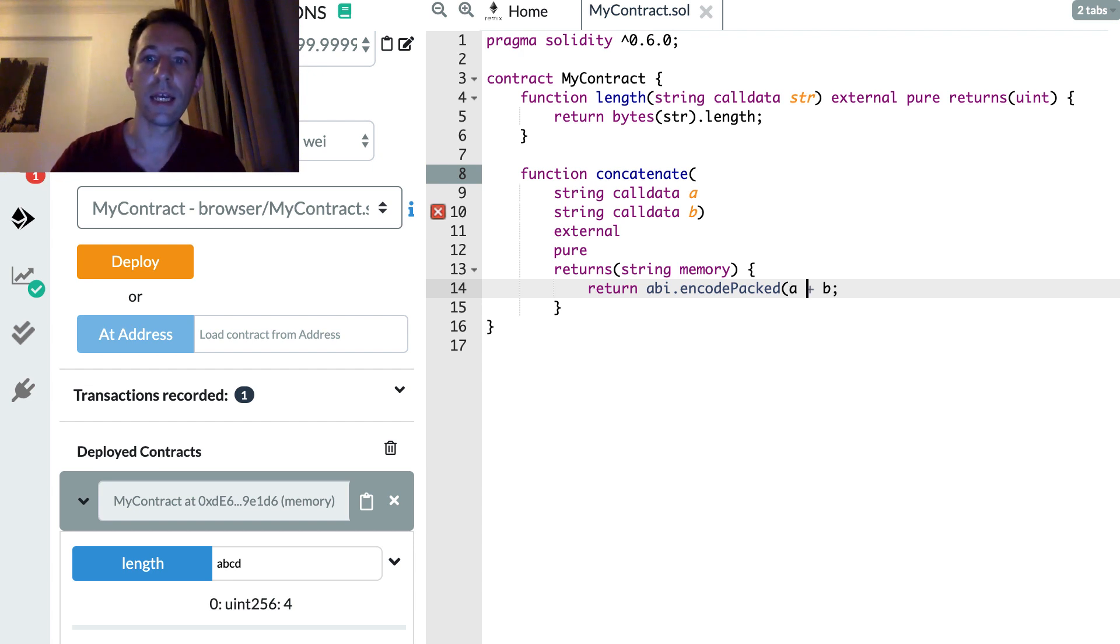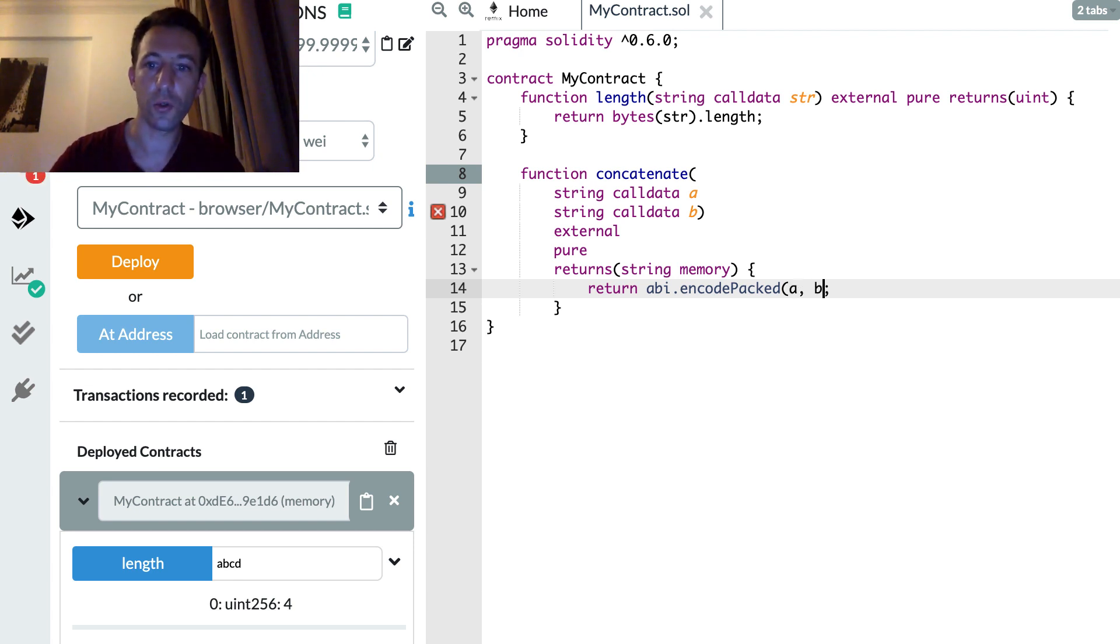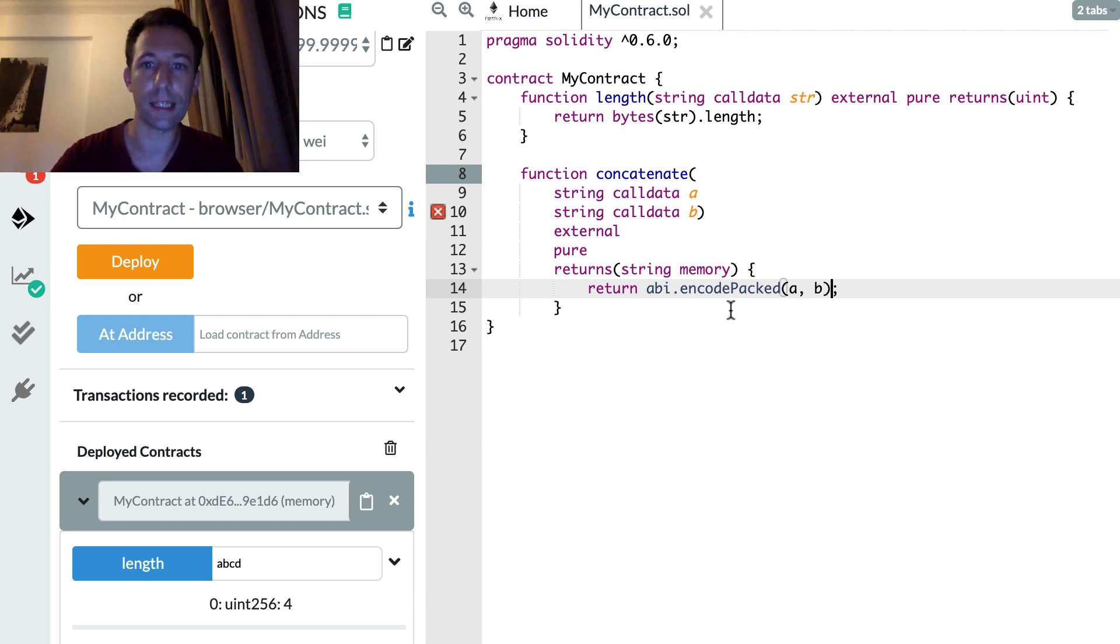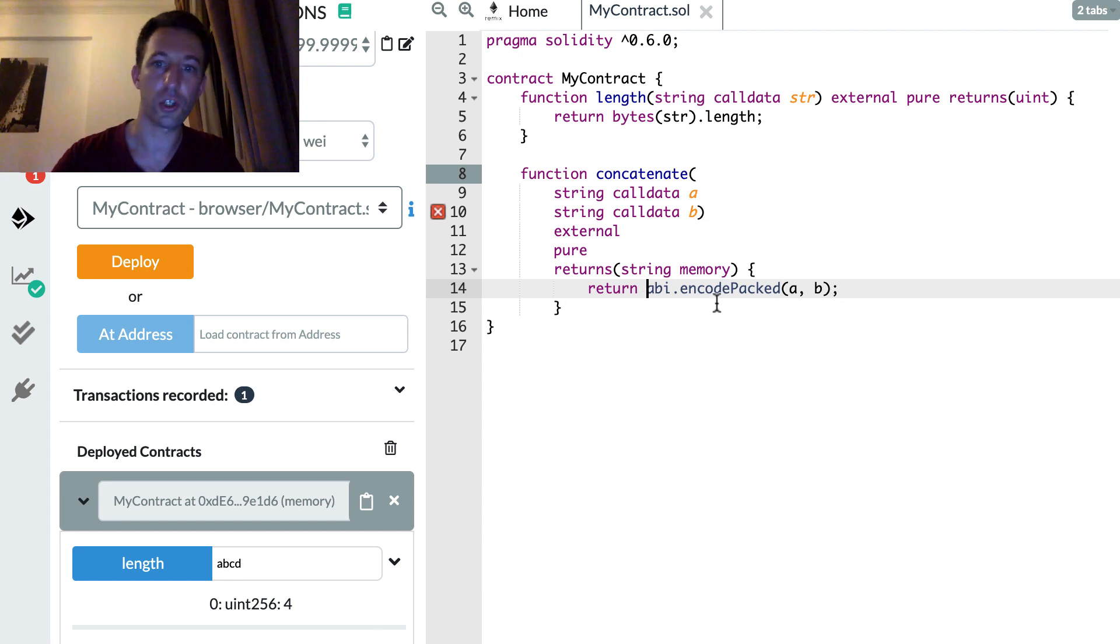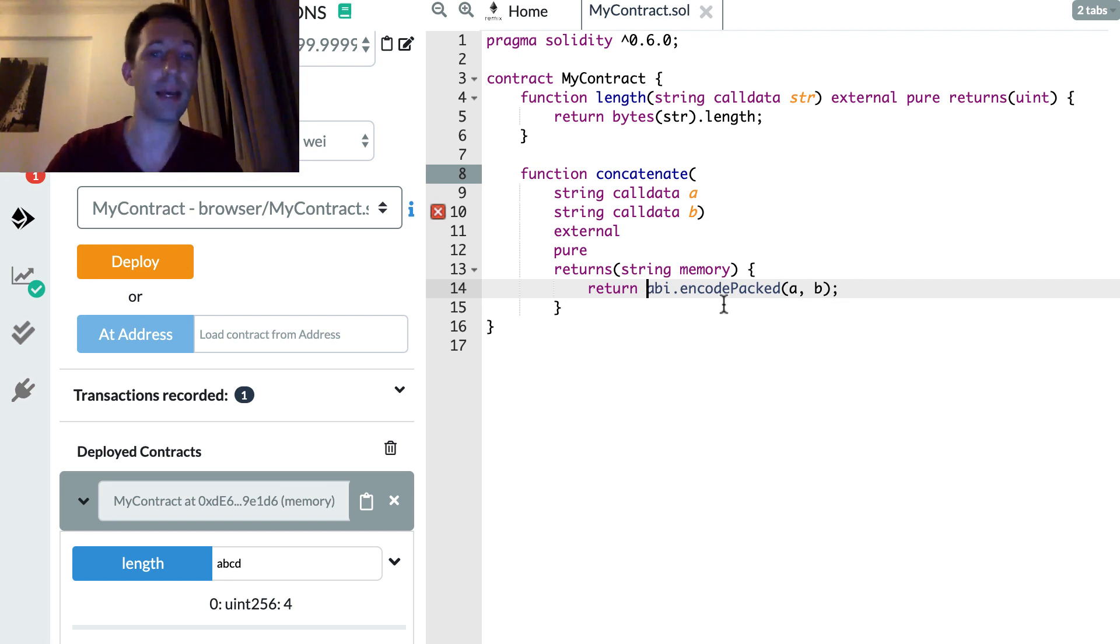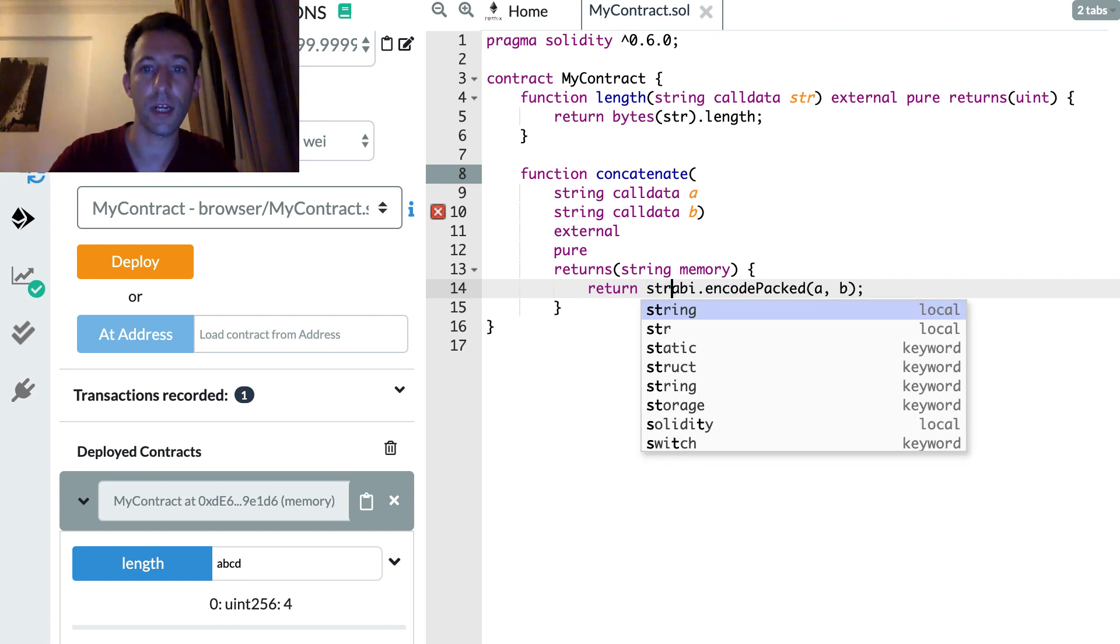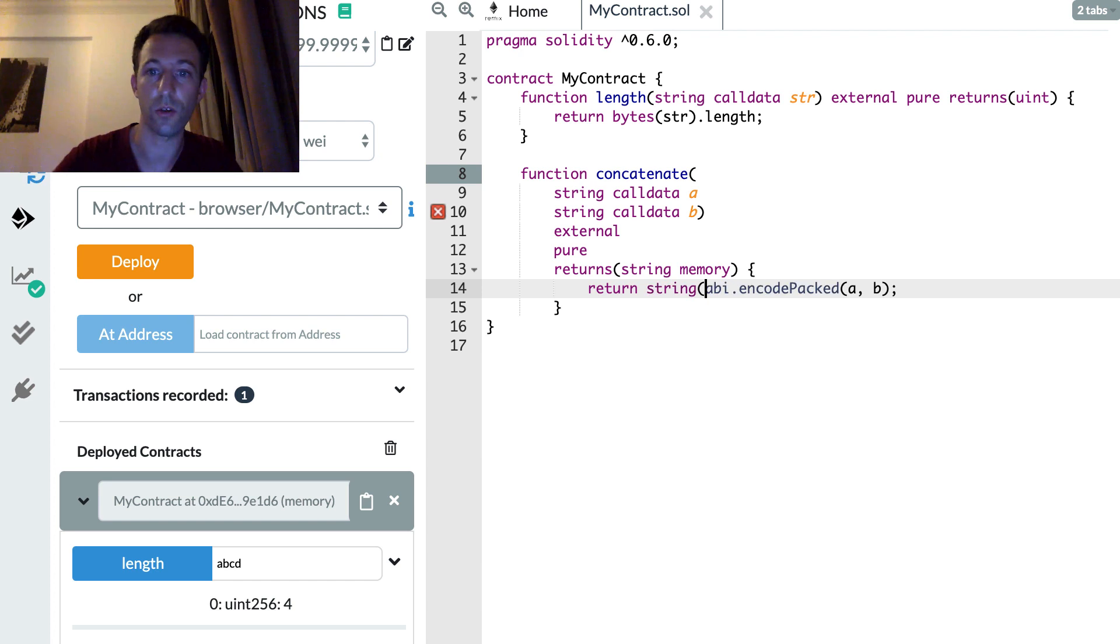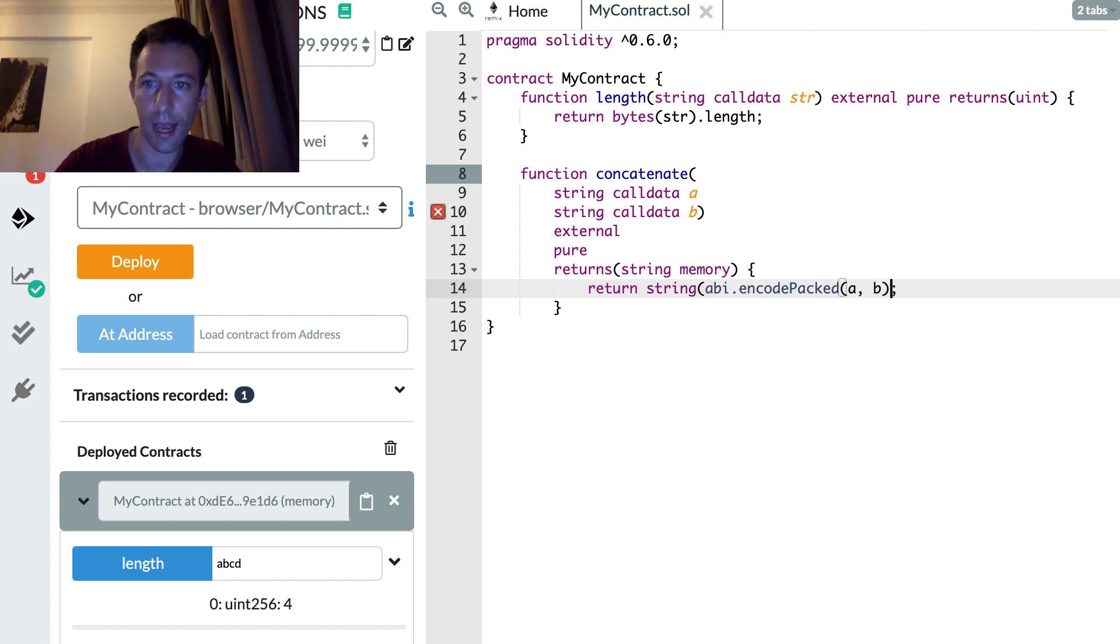And this is going to concatenate our two variables into a bytes type, but this is not okay because we want a string. So from a byte type we can cast it back into a string with the string operator that way.